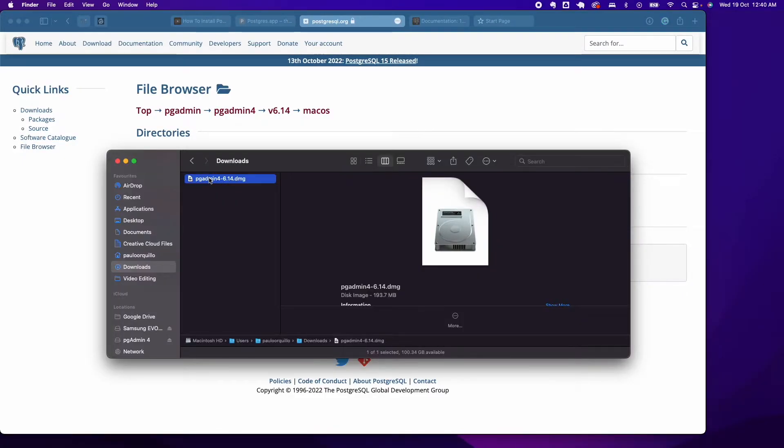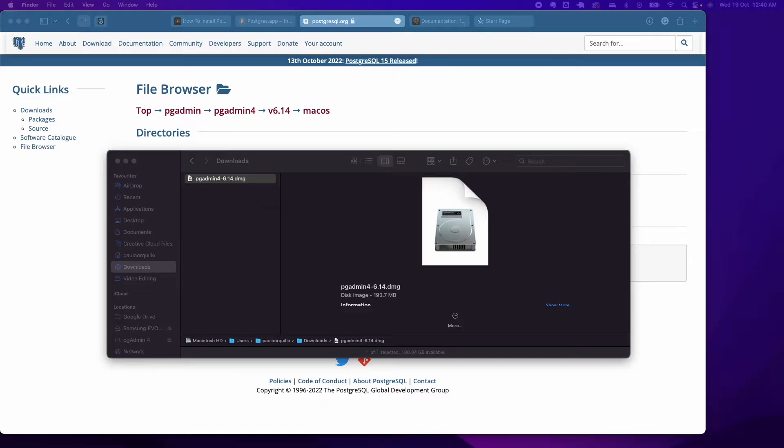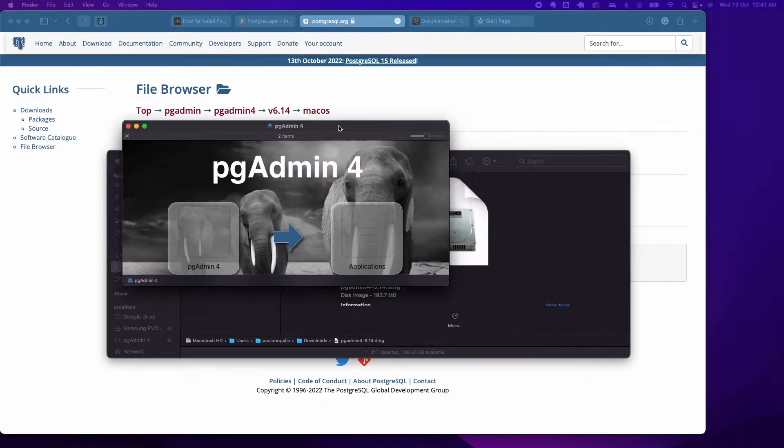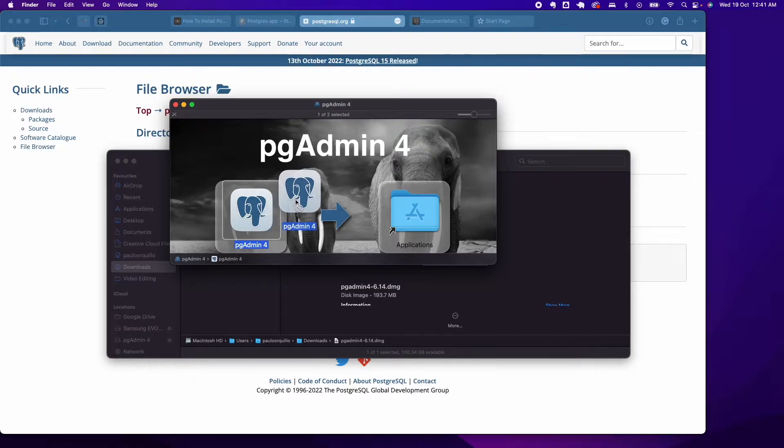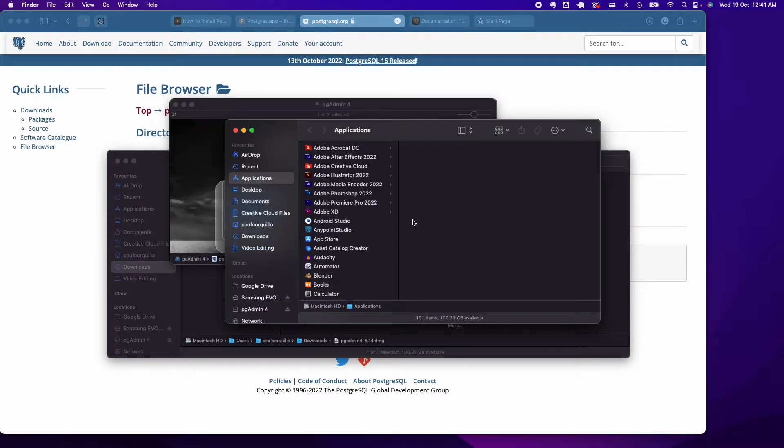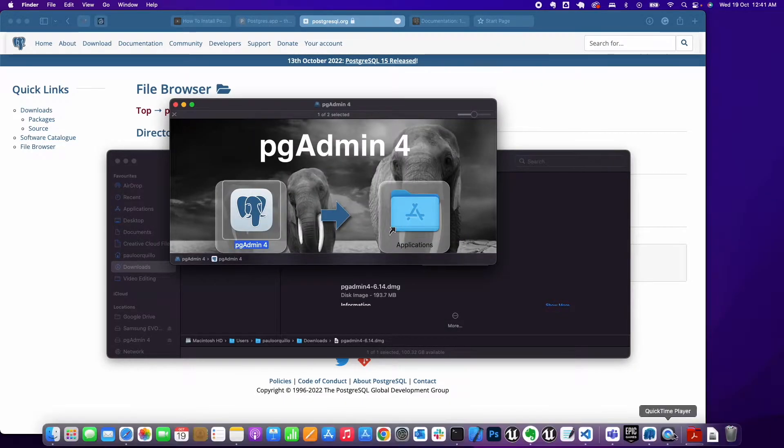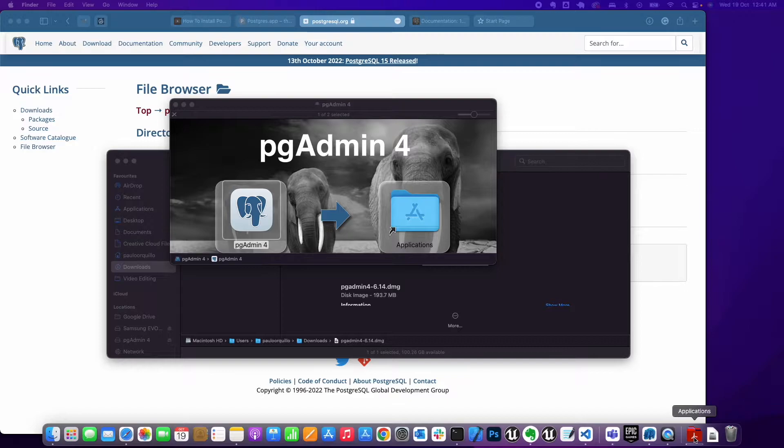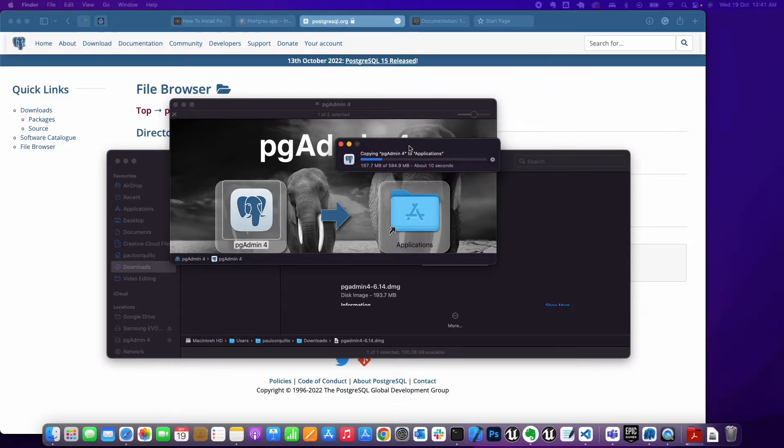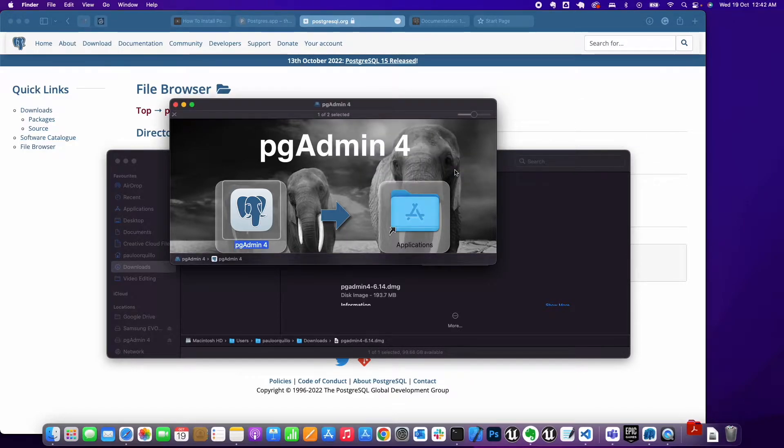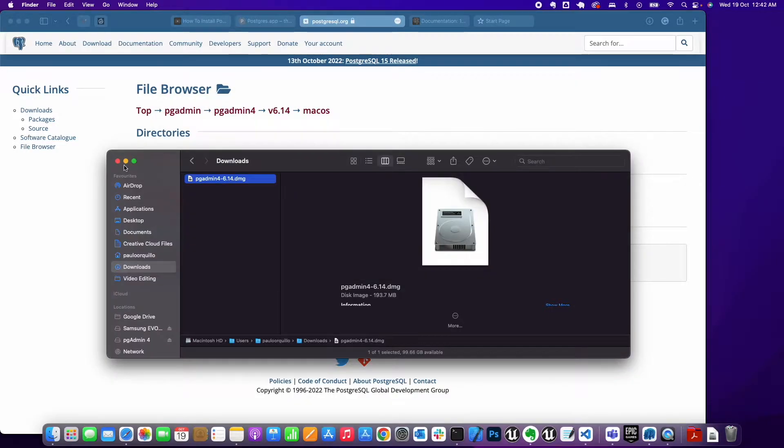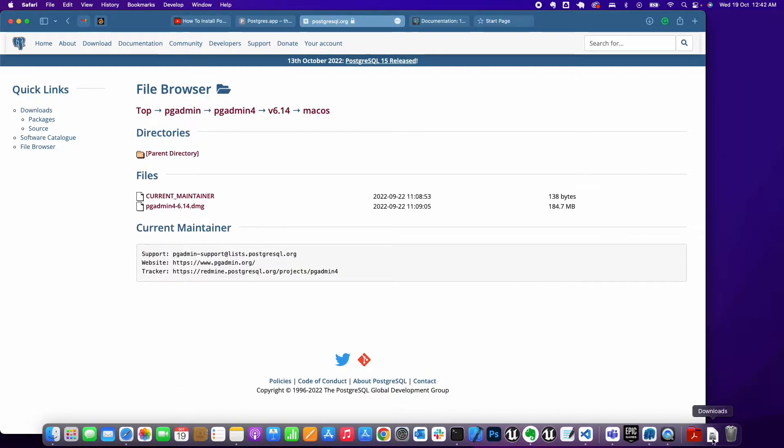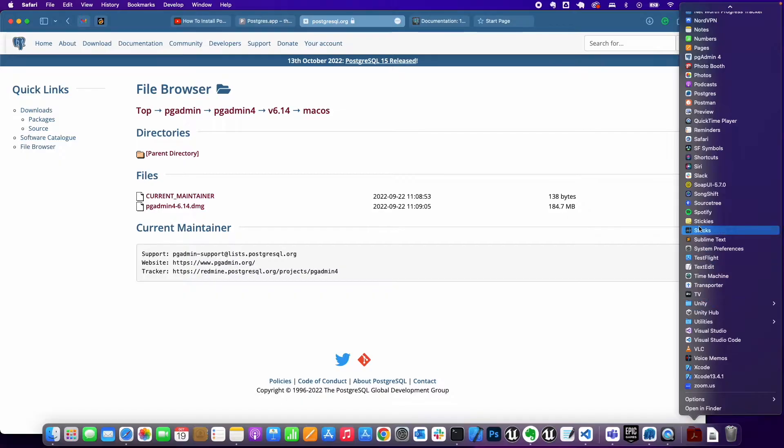Click on the DMG here and it should start downloading. I already have that downloaded on my machine. Once it's downloaded, just double-click on the DMG file. It will open up this window asking you to drag and drop pgAdmin 4 into the Applications folder. There you go, now it's copying over to the Applications folder.